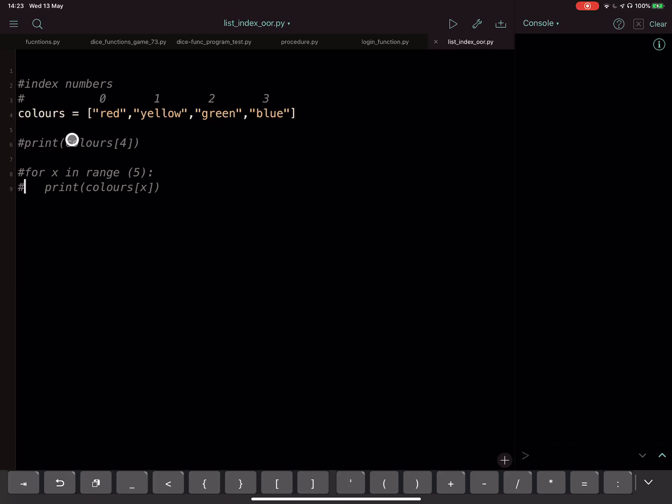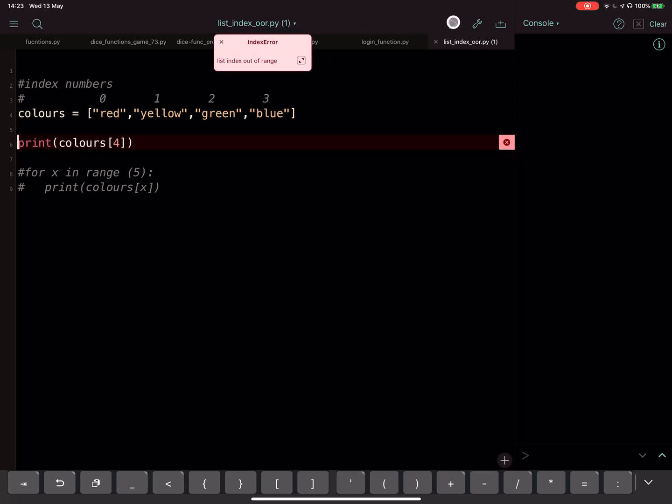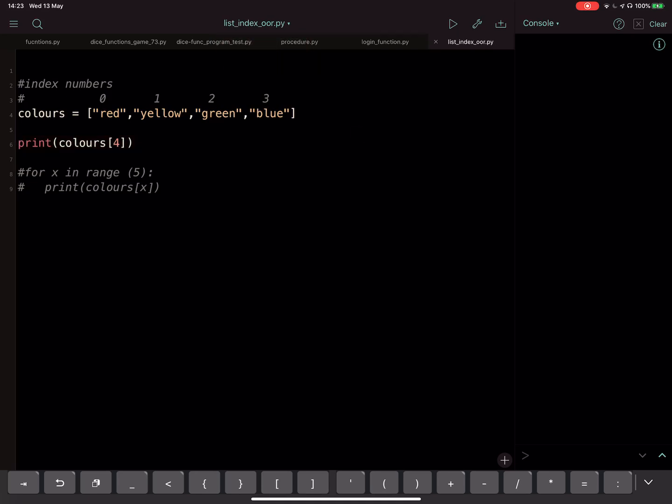This error can occur when you're trying to do something with your list and you're referencing an item which doesn't exist. So here, print colors at position four - there is no position four in my list. It only goes up to three. So if I run this I will get an error. To overcome this I just need to change this to an index position that is in the list, for example position two, which is green.